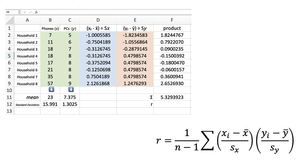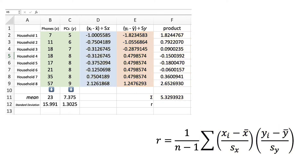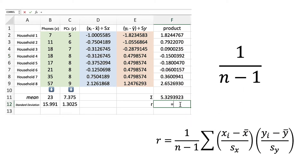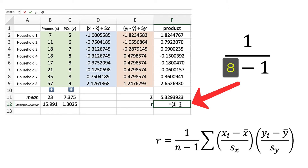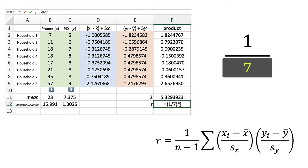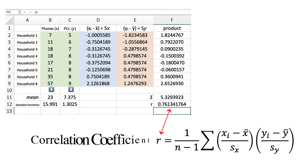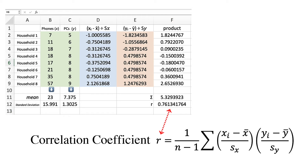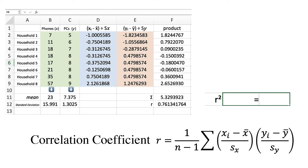At this point, everything we've done has come down to a single number, and there is only one more arithmetic operation to do: multiply this number by the inverse of one less than the number of data. Since we have eight paired data, that means we multiply by one-seventh. There it is — the correlation coefficient. The coefficient of determination is calculated by squaring it.